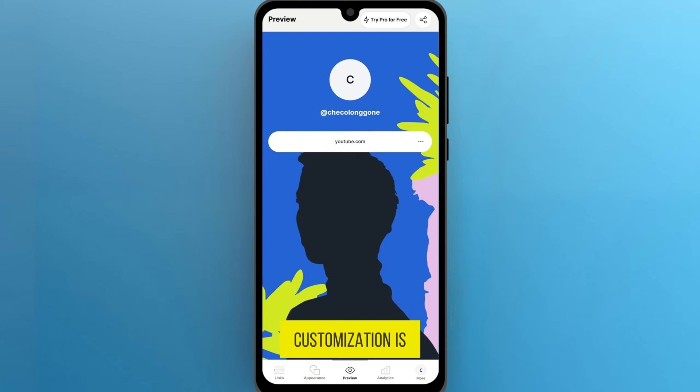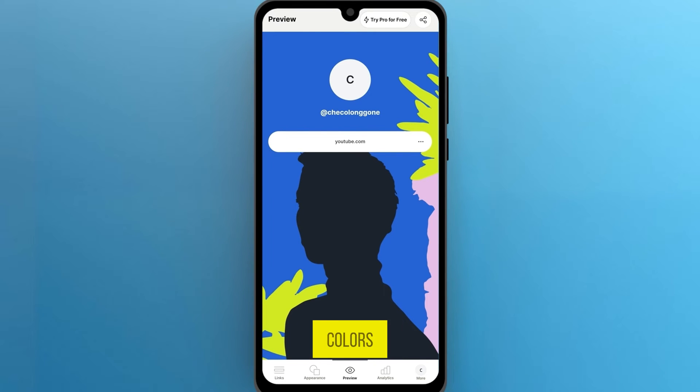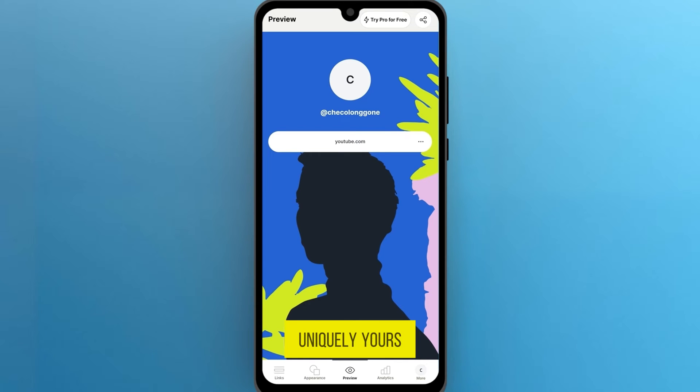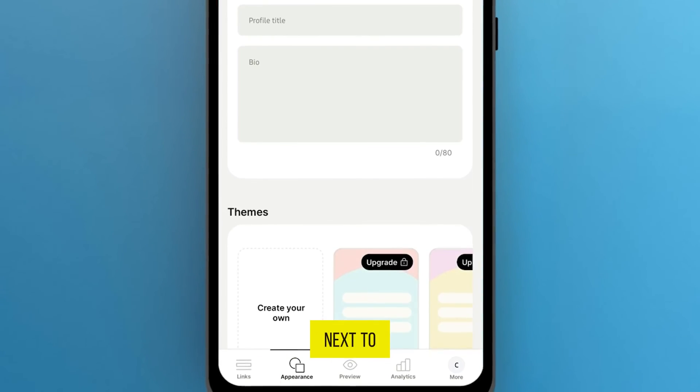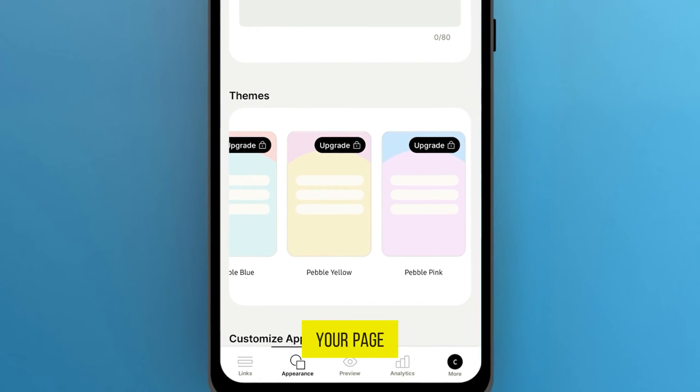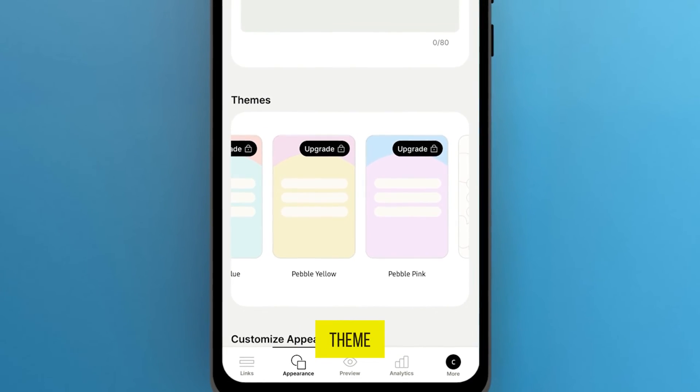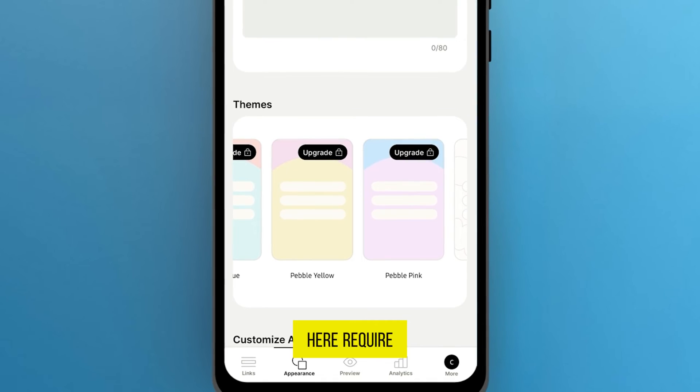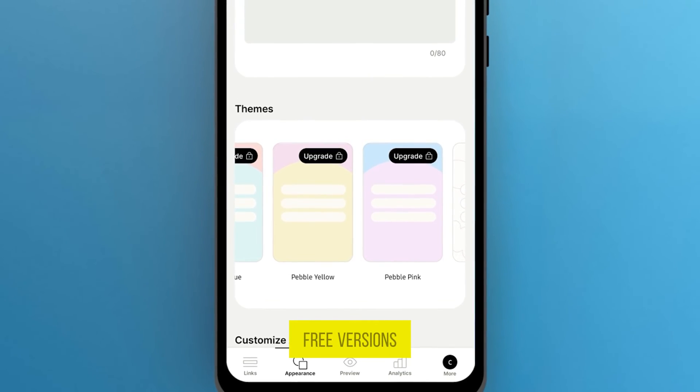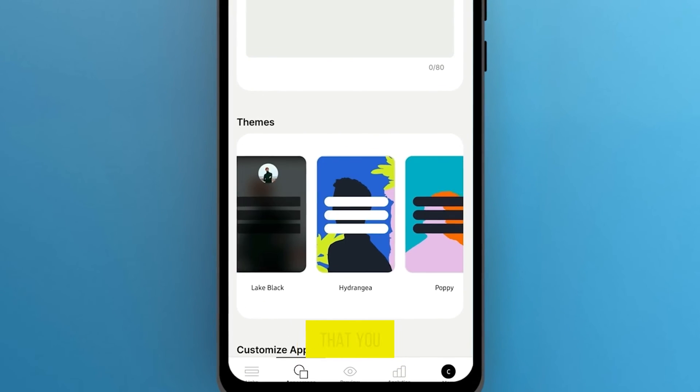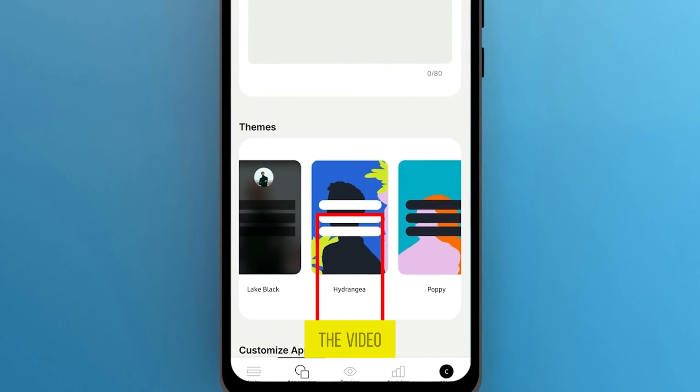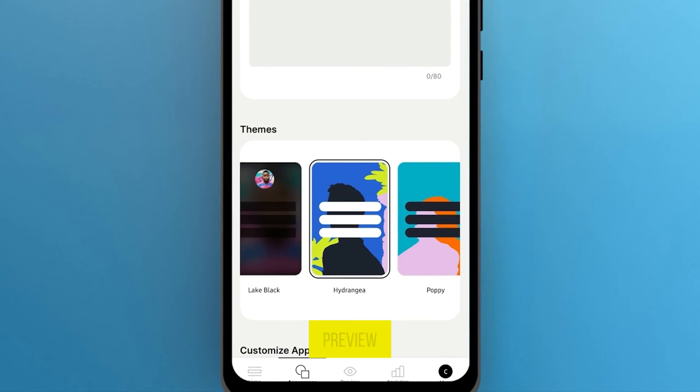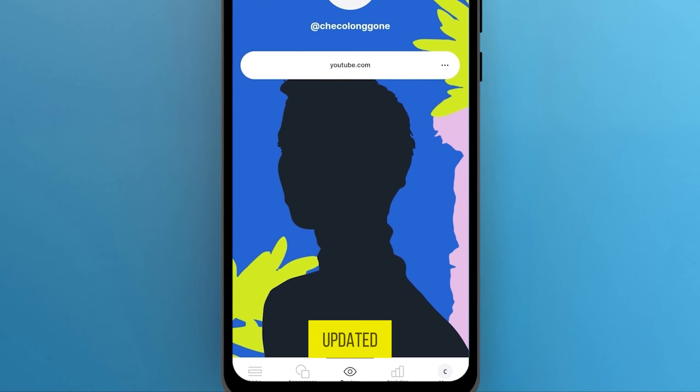Customization is key. You can personalize your Linktree by changing the layout, colors, and even adding a profile picture. Make it uniquely yours. For that, click on Appearance next to links in the bottom left on your page. Now here you can choose the theme. Some of these require Pro version, but here are a few free versions available. Choose any that you want. Here I choose one for the video. Then click on Preview and here it's now updated.